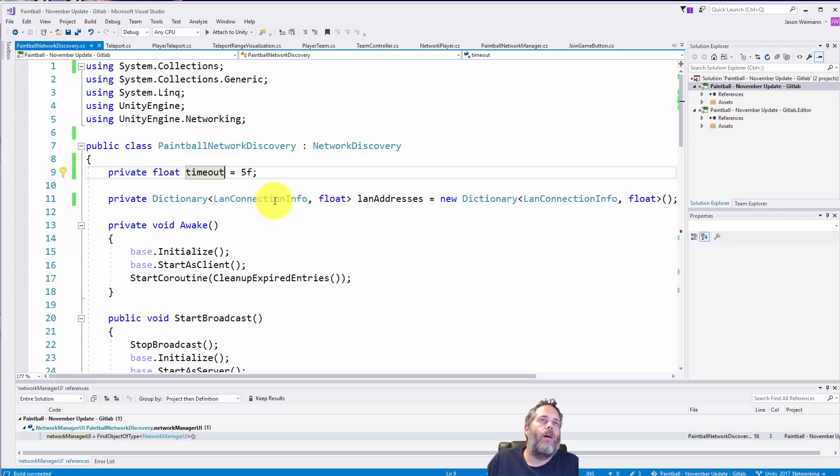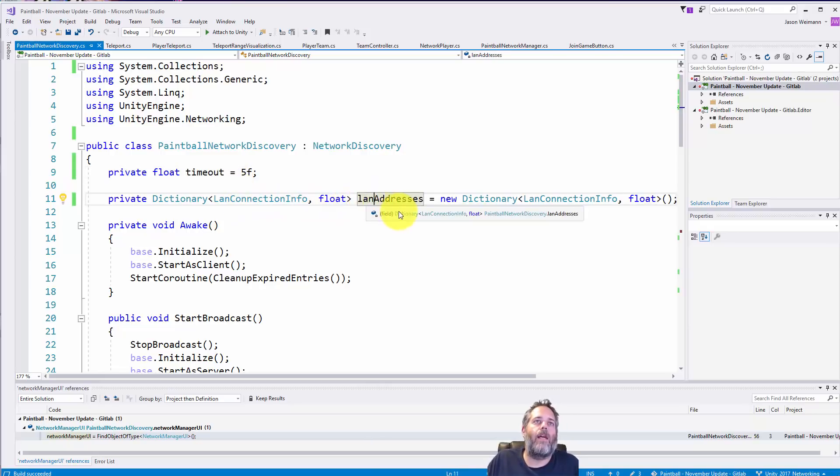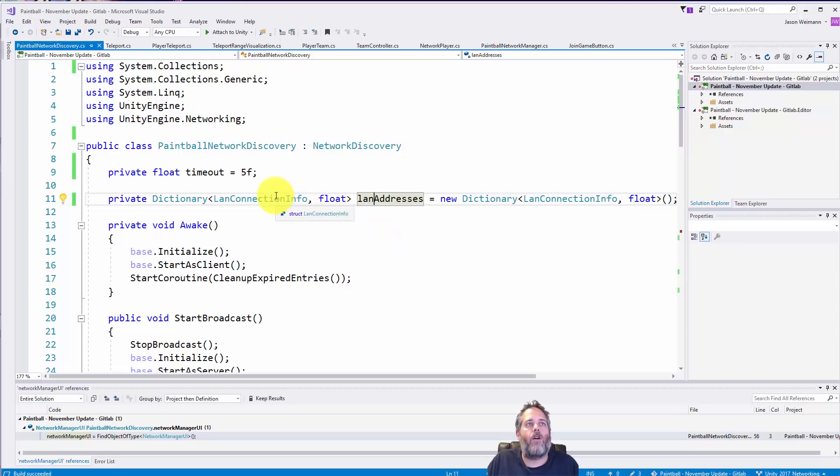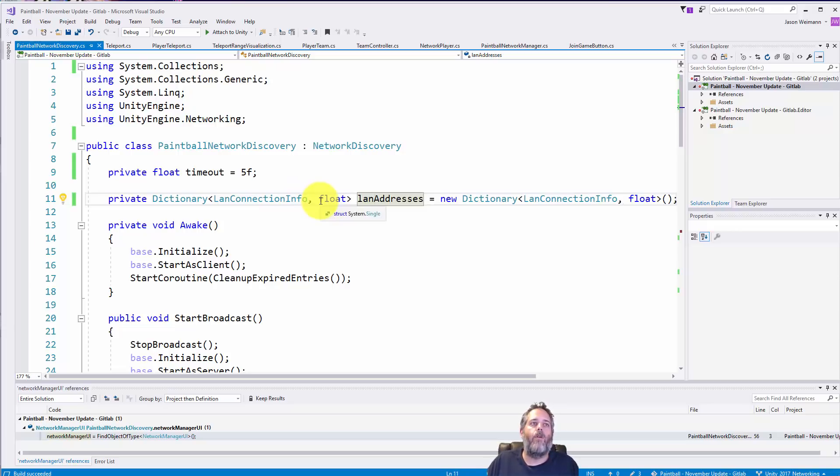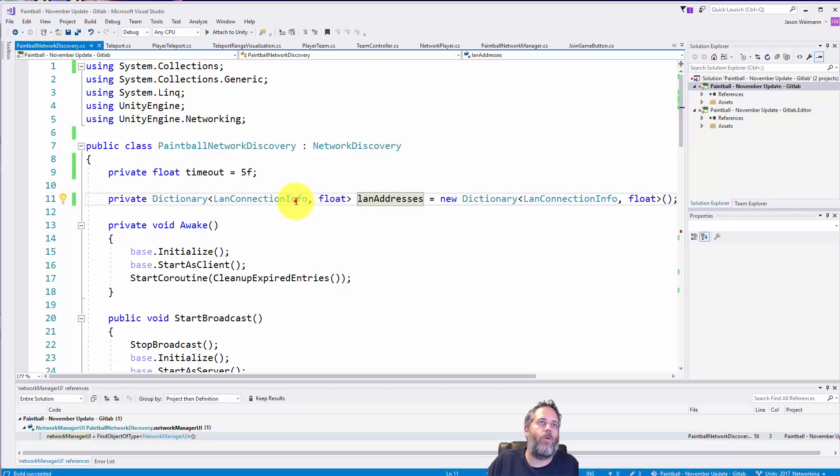And I'll show you how that works in just a moment. The next thing is a dictionary of addresses, so this is all of the connection info broadcasts that are getting sent across and then the second value is the time when they should expire at.